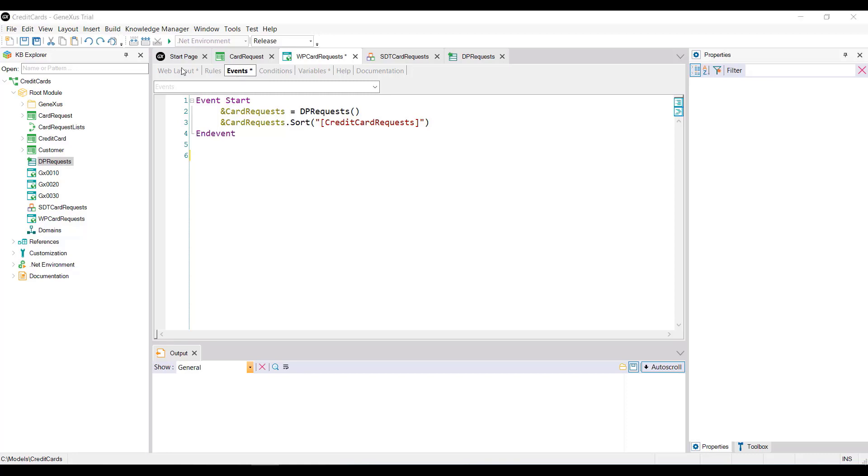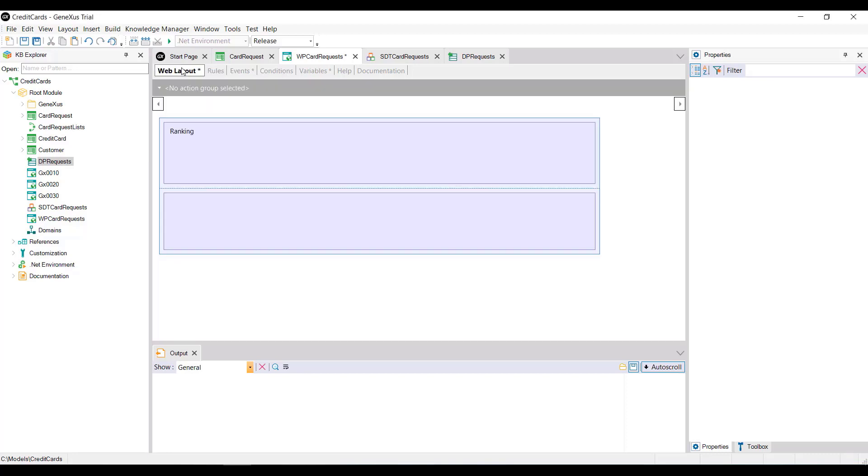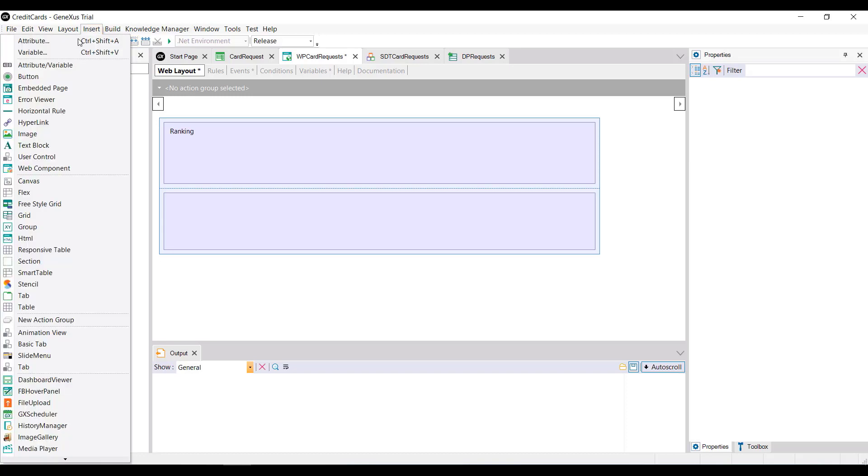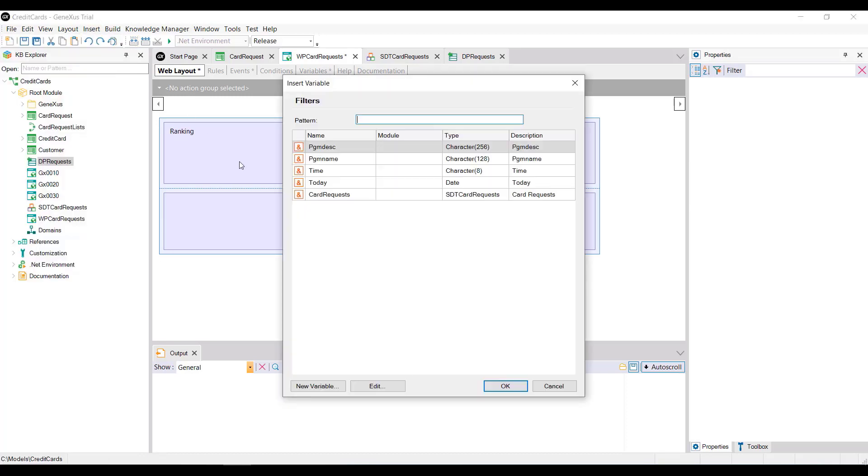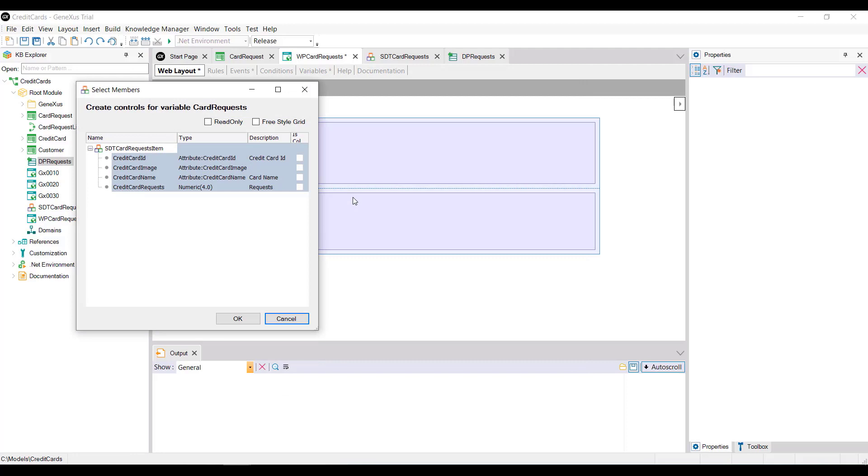We still have to effectively display this content in a grid. For this, from the web panel form, we're going to insert the variable cardRequests. Since it's a structured collection variable, GeneXus will automatically associate a grid with it.